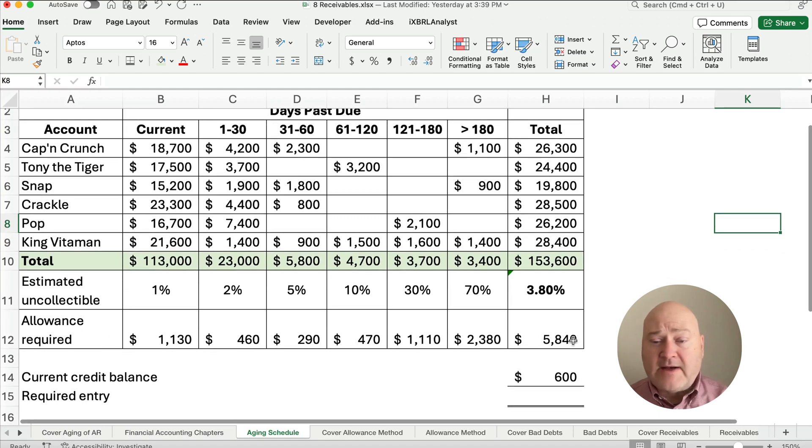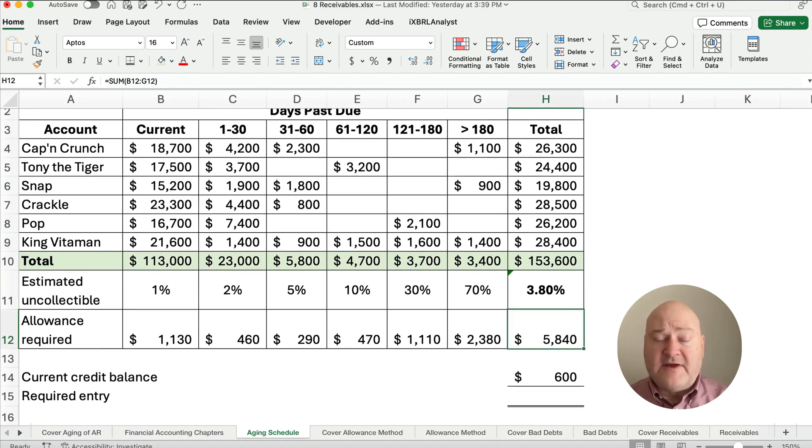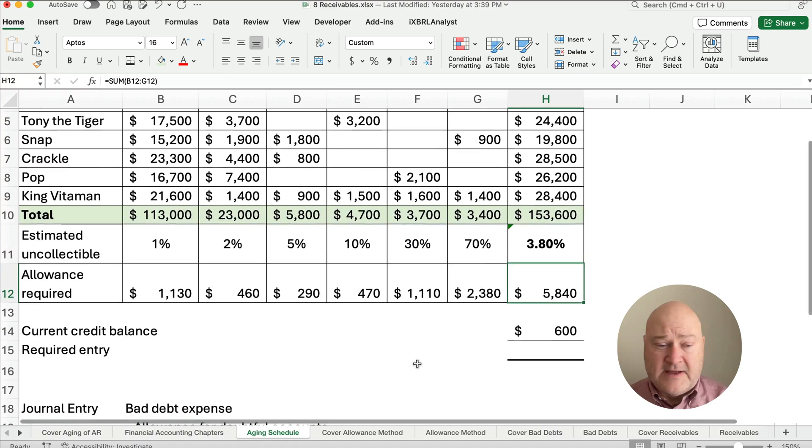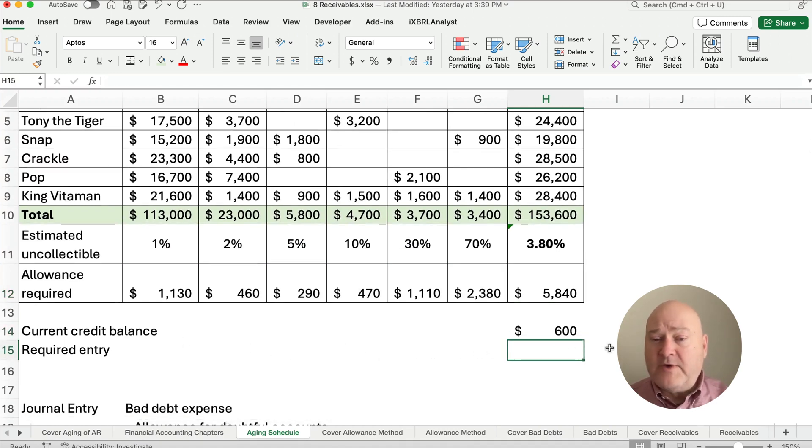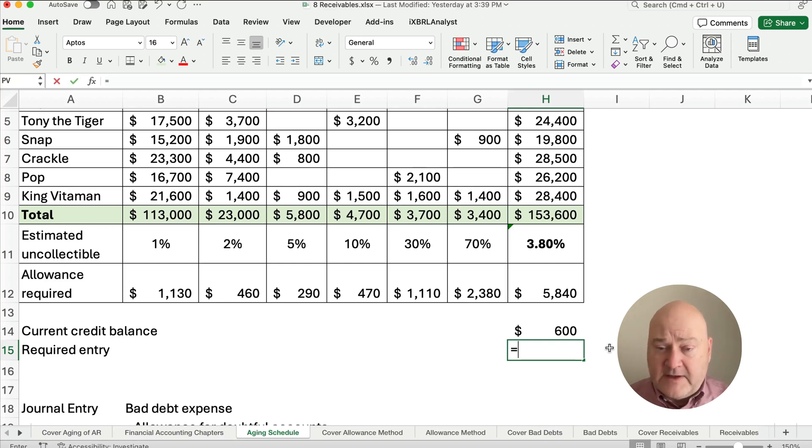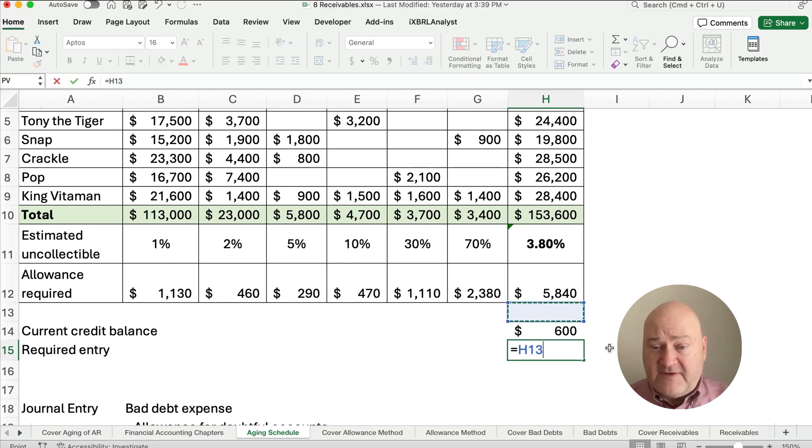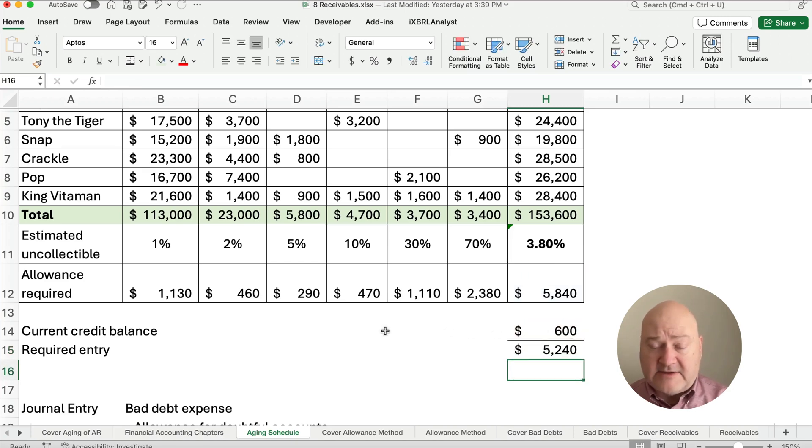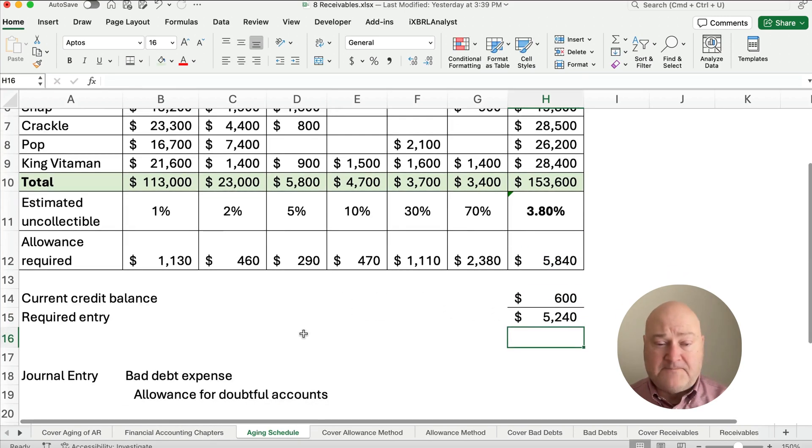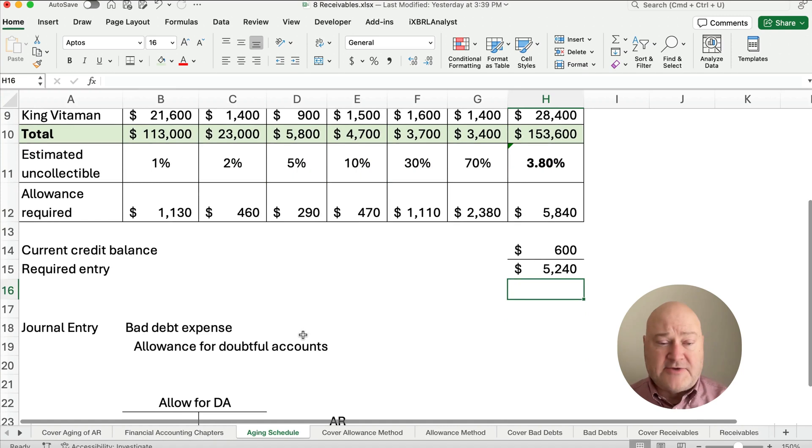So our required allowance is going to be $5,840. So what if our current credit balance is already $600, then how much more do we need to put into that account? We can take the 5,840 minus the 600, and so we need to make an entry for 5,240. So let's make that entry.